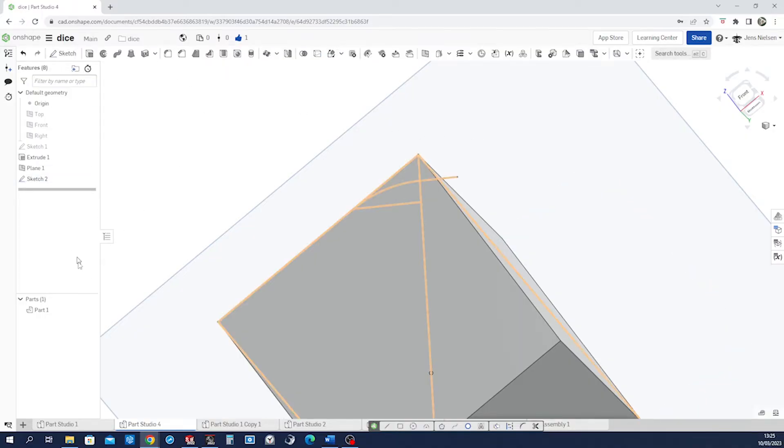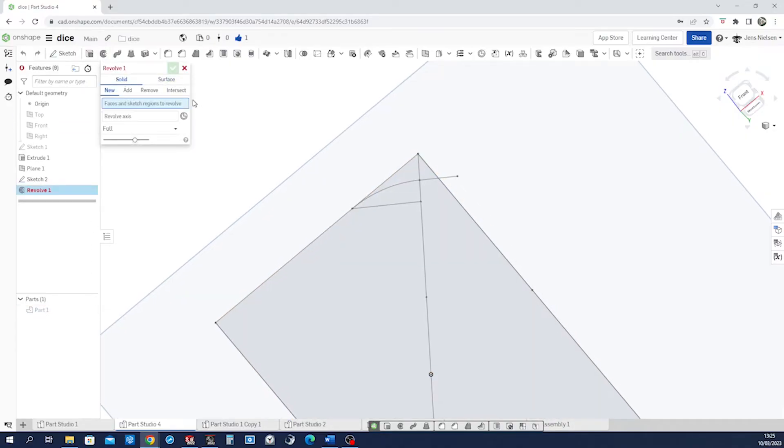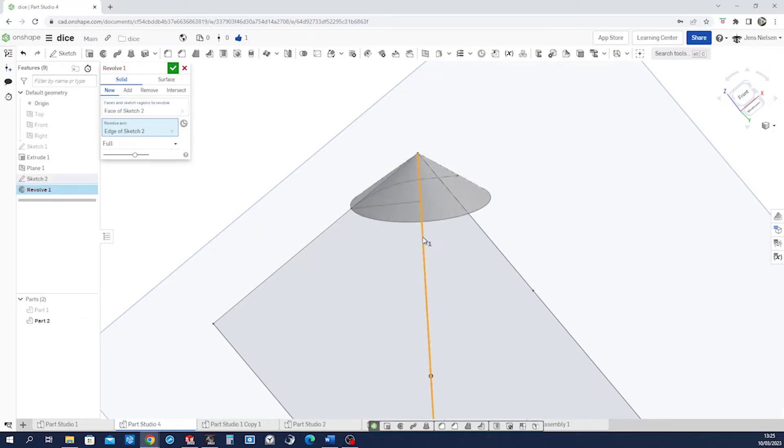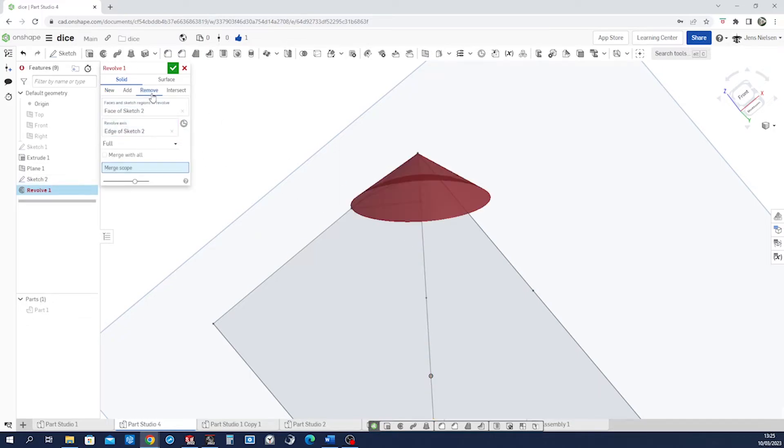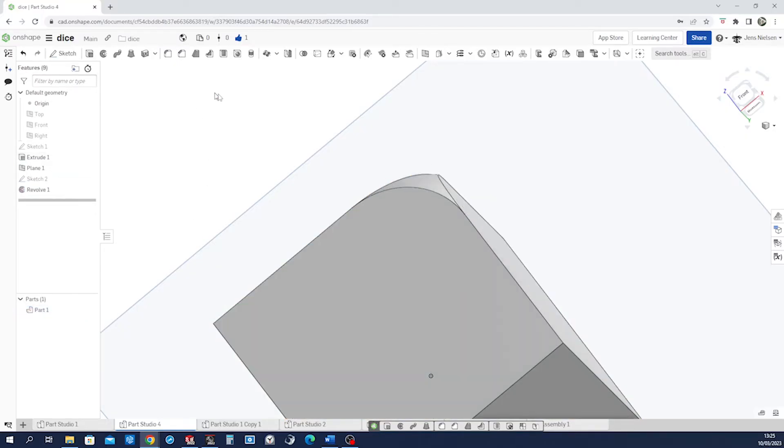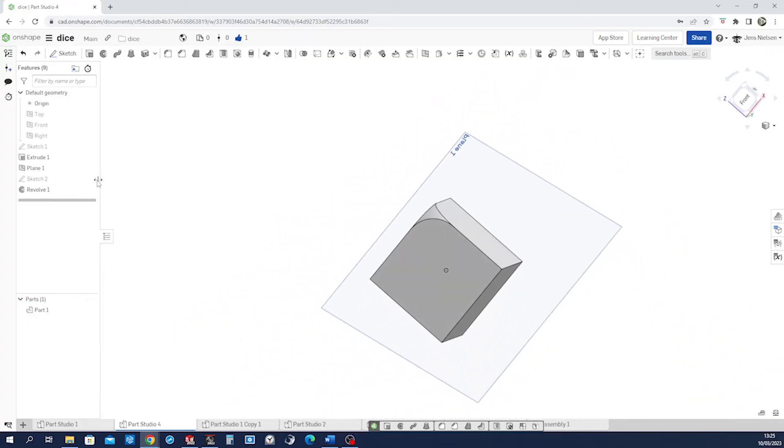Hide our part. Go into the revolve. Take that region, that axis. Remove from our part. Make that visible. Accept that. Hide that plane.